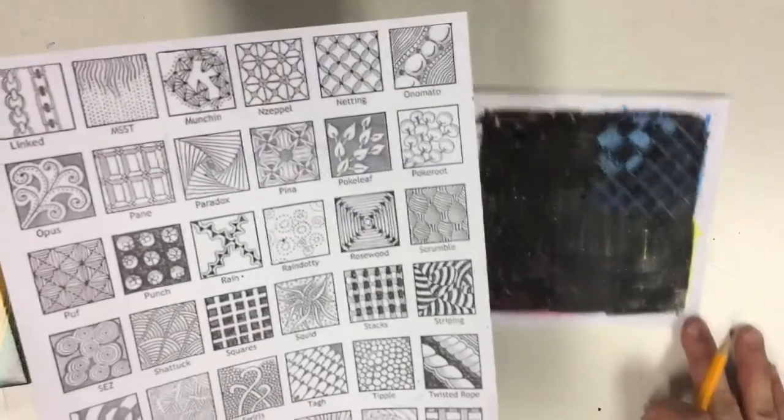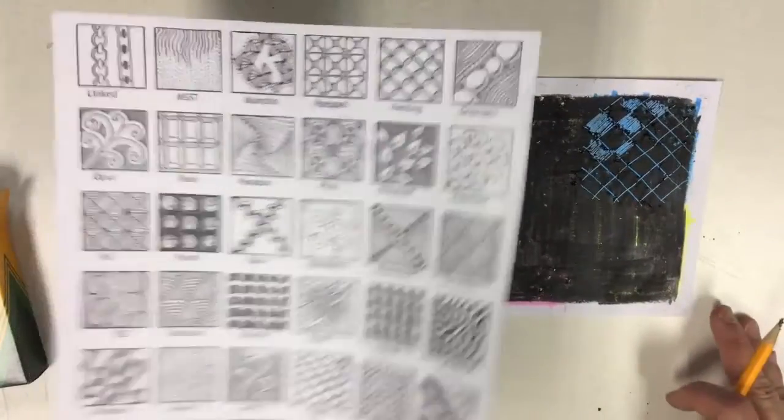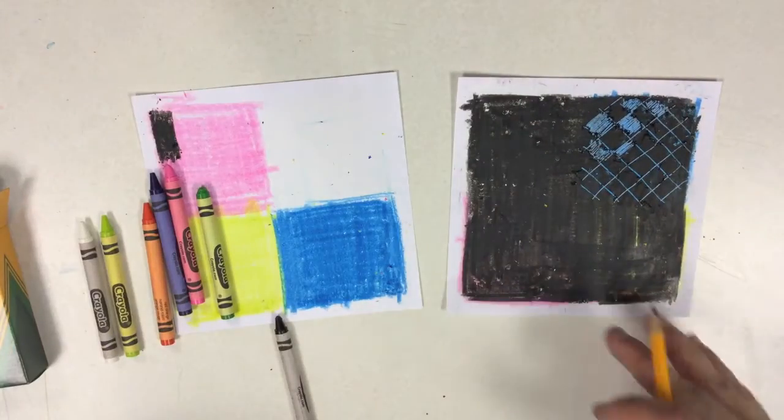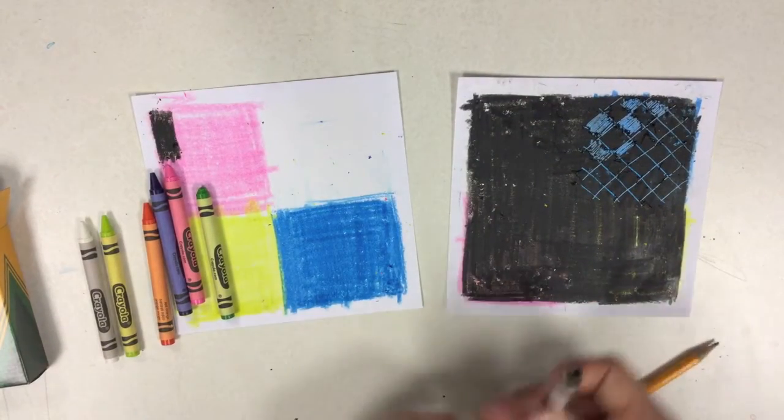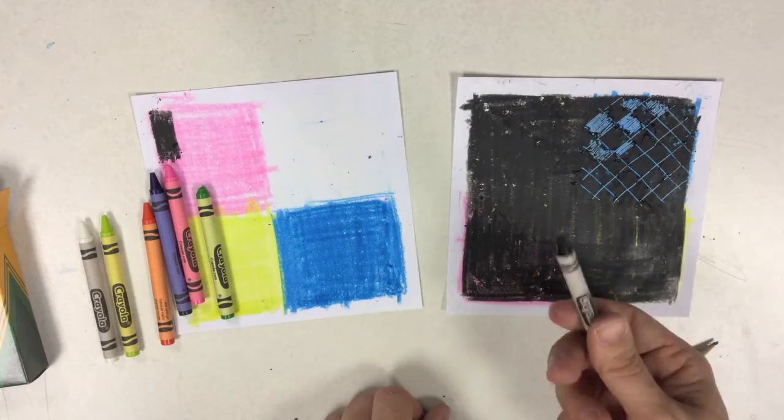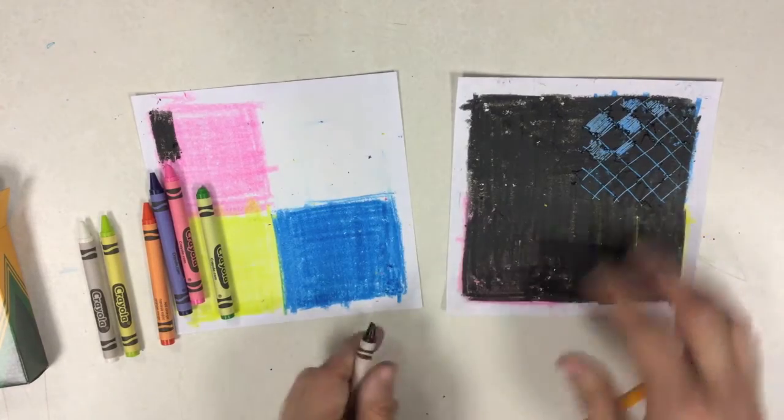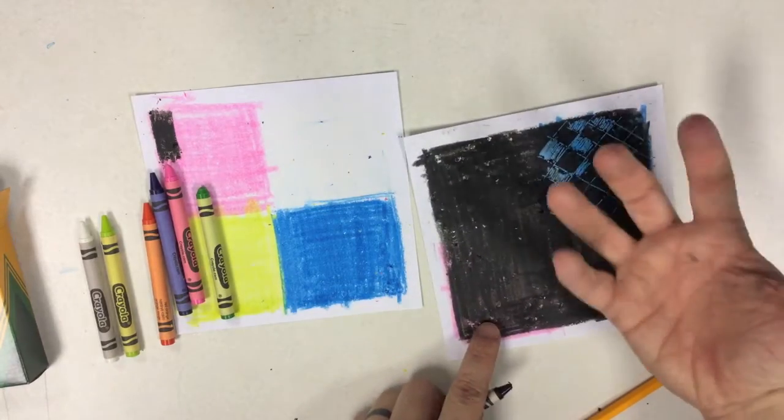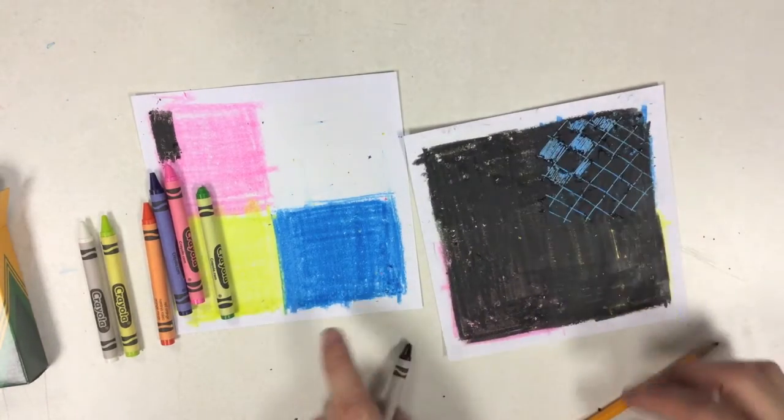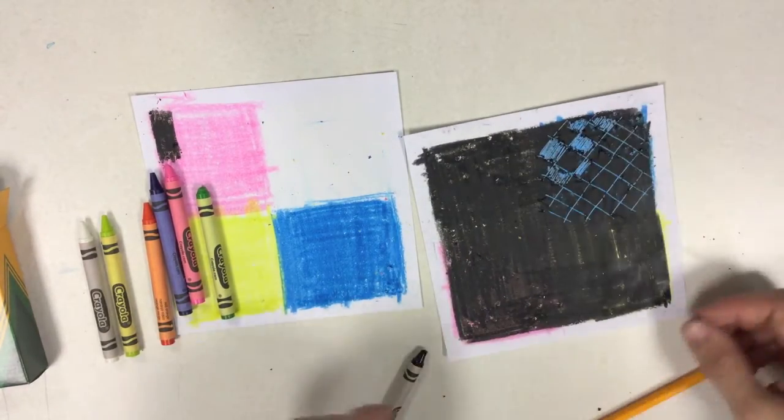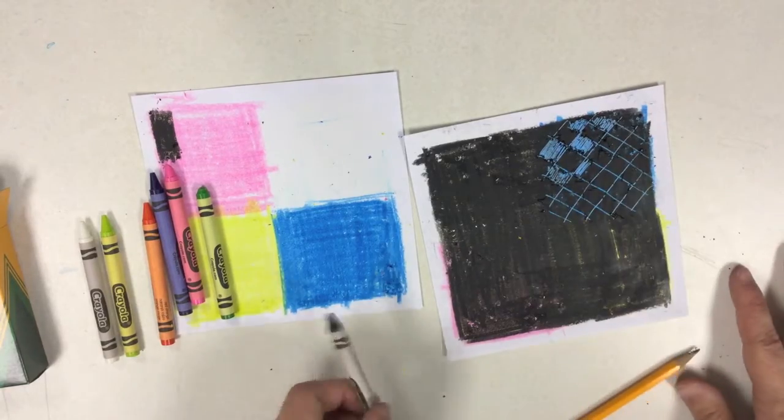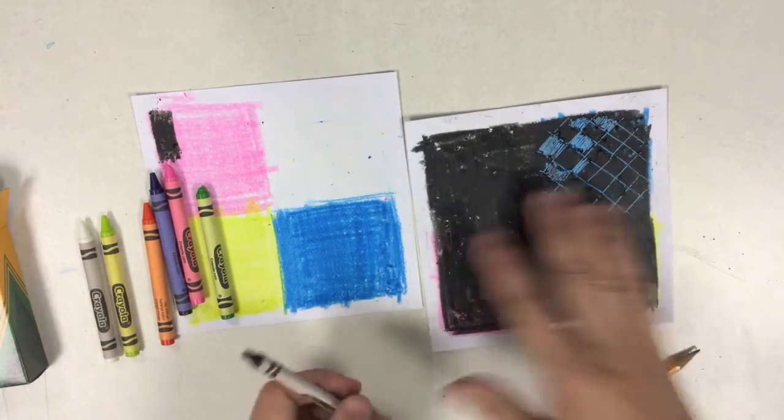with your crayon etching. Kind of experiment, see what you can do. Remember you got to push down really hard with the black in order for it to really give that pop, that contrast of light and dark, that will really make your crayon etching pop. I hope you had fun making your crayon etching. Remember